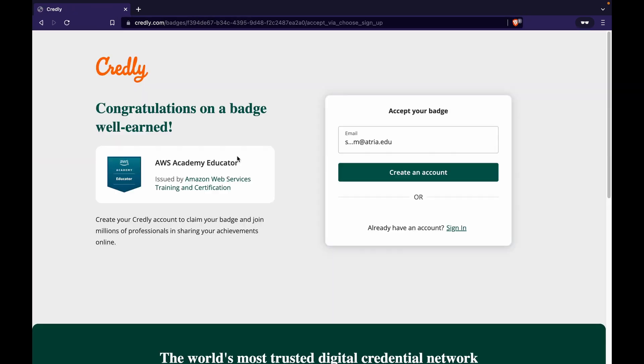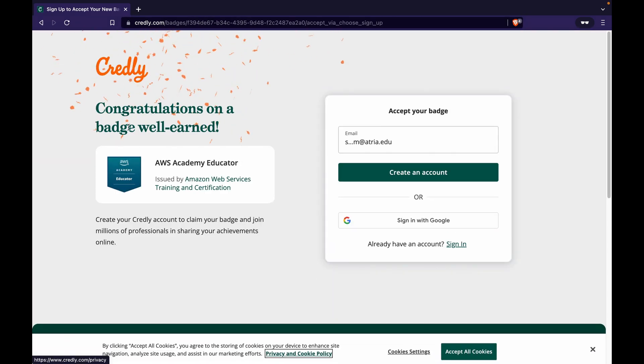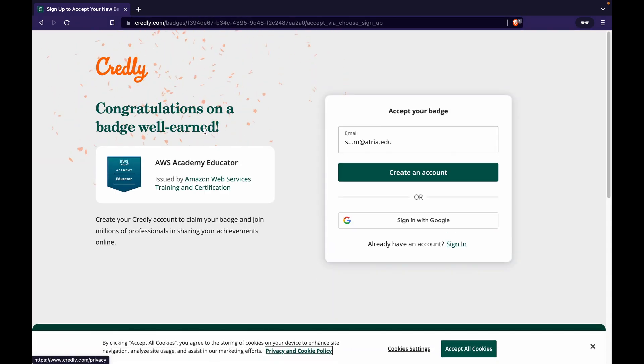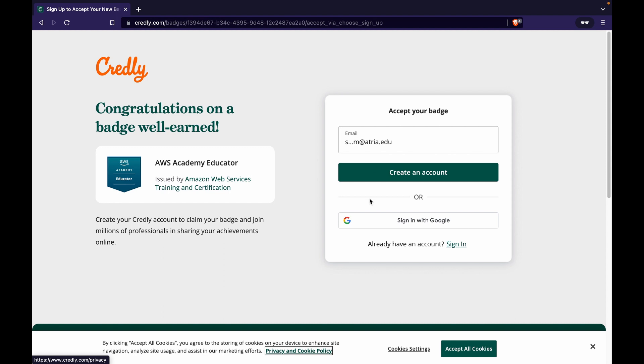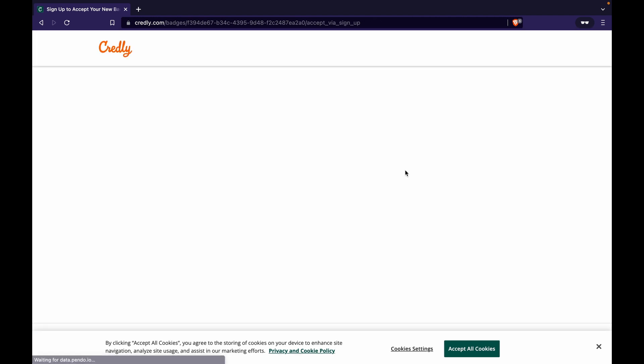Number one, if you don't have an account, all you have to do is just click on this link, click on accept your badge. I'm going to copy paste the URL here and once I do that, it is going to ask me congratulations on badge earned. And then it prompts me to create an account because this email ID to which the badge has been delivered, it has not been linked to any Credly account.